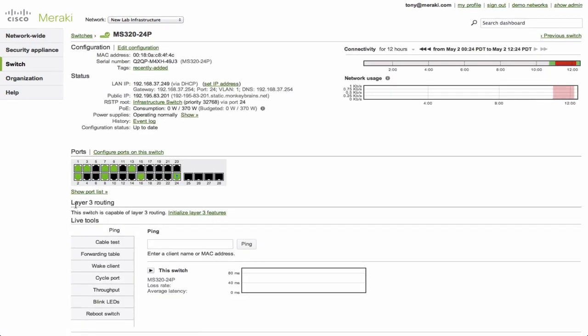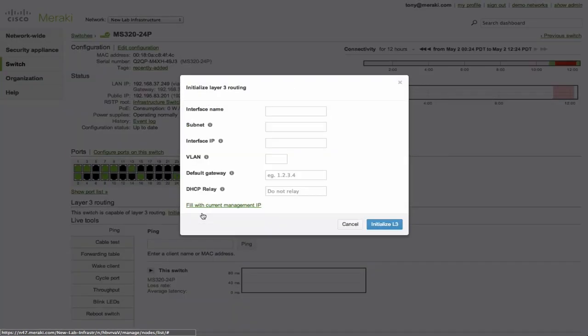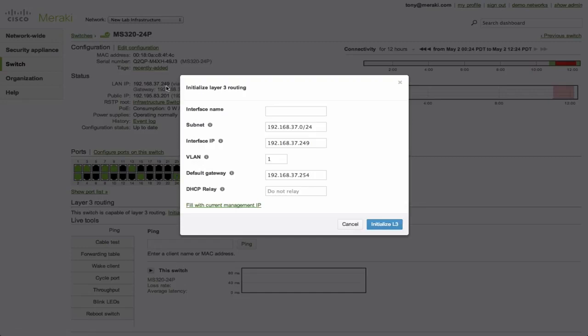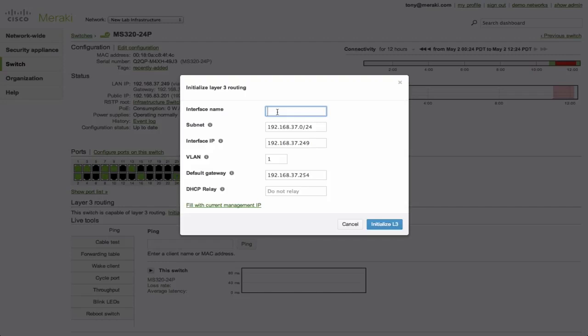Now you can see that the switch has the option and also a link to initialize. If I click on this, there's a really nice option available to go ahead and fill or use the current management information that the switch already has for the first routed interface. This is more often than not exactly what you want to do when you initialize Layer 3 because it's going to basically copy over the LAN IP of the switch and that's typically in the management VLAN that you have on your network. It even pre-populates the VLAN, which you can of course change. Now in this case, the only thing I need to do is name this interface, which is optional. I'm going to call it management VLAN.